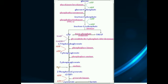Glyceraldehyde-3-phosphate is further converted into 1,3-bisphosphoglycerate, which is further converted into 3-phosphoglycerate. 3-phosphoglycerate is converted into 2-phosphoglycerate, which is further converted into phosphoenolpyruvate, and phosphoenolpyruvate is finally converted into pyruvate. Here, four ATP molecules are generated, of which two ATP molecules are reused, so two net ATP molecules are produced, along with two NADH molecules.